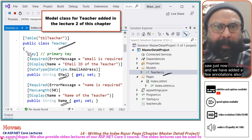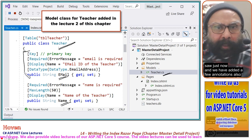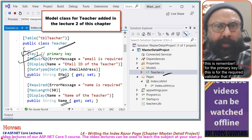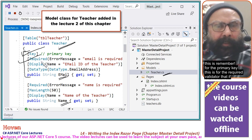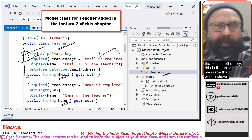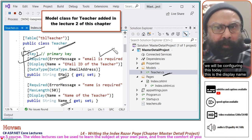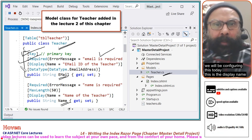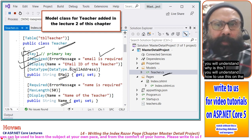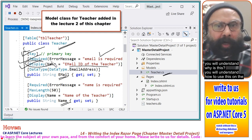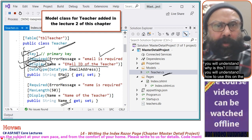We have added a few annotations also. This one is for the primary key. This is for the required validator — if the field is left empty, this is the error message that will be shown. We will be configuring this today. This is the display name, and you will understand how to use this on the razor page.